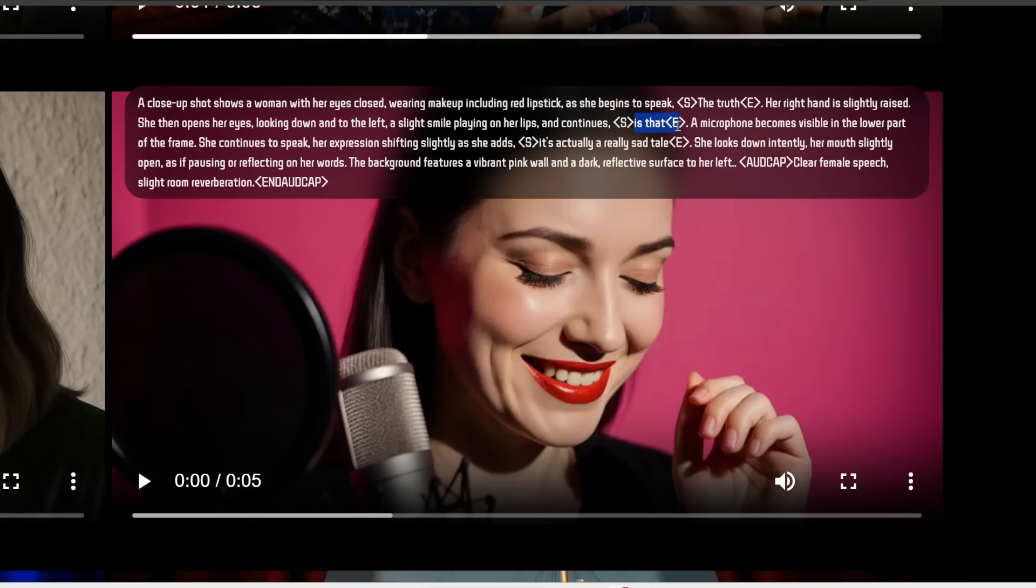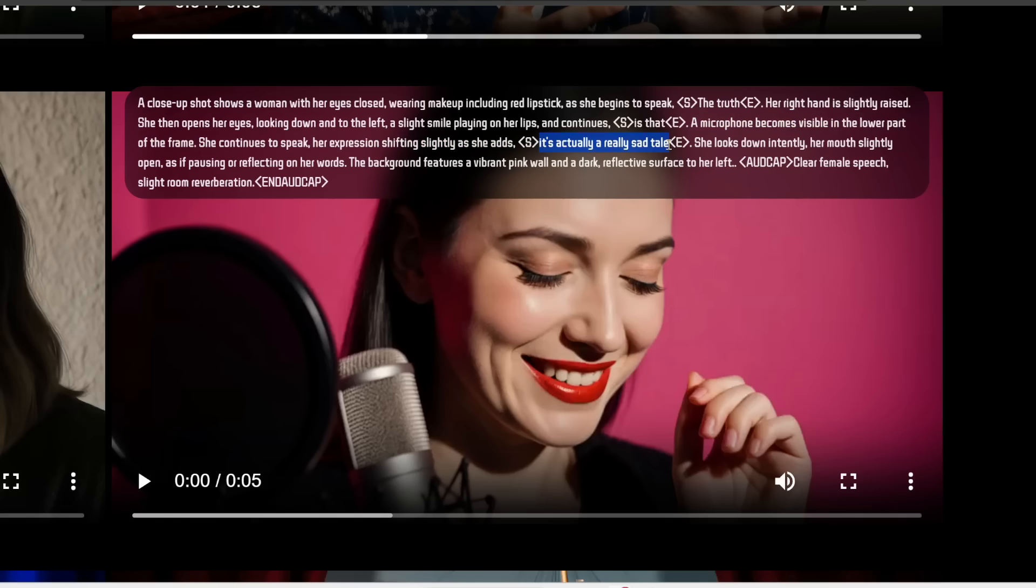And you can also specify a sequence of multiple actions and dialogue. For example, here, the woman first speaks the truth, then her right hand is slightly raised. She opens her eyes, looking down into the left, and then she continues, is that it's actually a really sad tale. Very nice.